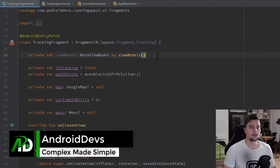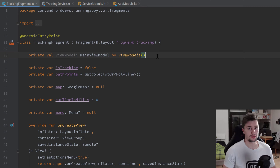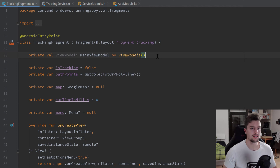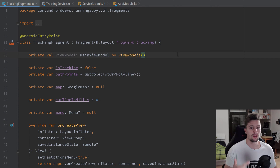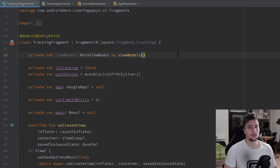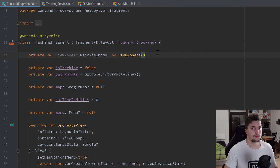Welcome back. In this video we're going to set up the functionality to save a run in our database. We already have the function that inserts a run, but we don't yet have all the different values for a specific run that we want to save. When the user hits the finish run button, we need to get the distance, the average speed, and a bitmap image of the map where every polyline is fully visible.